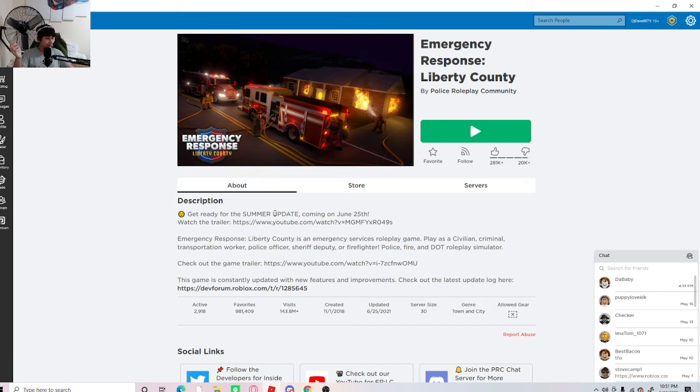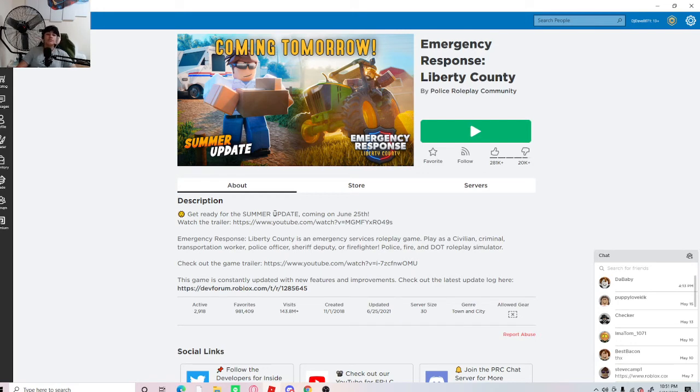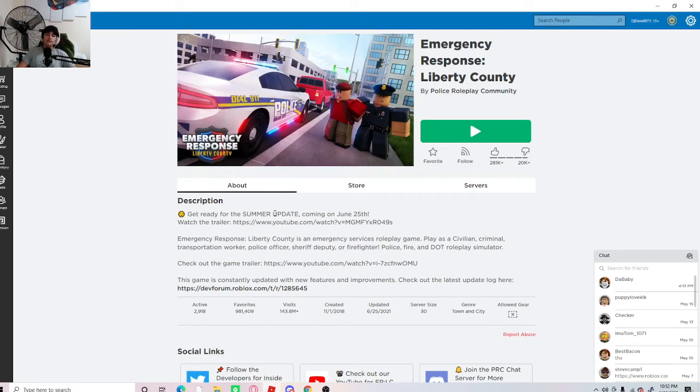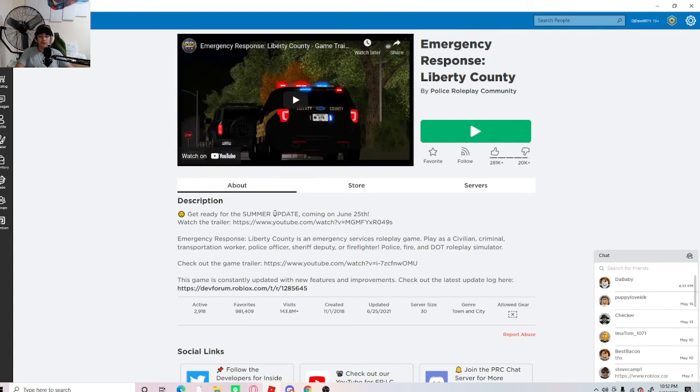And it costs 25 or 250 Robux. You're like, come on, I don't have enough Robux. Well, you can actually play that for free now. Tomorrow you're able to play Liberty County for free. Which, I'm kind of pissed off because I literally had to pay 250 Robux just to play the game.